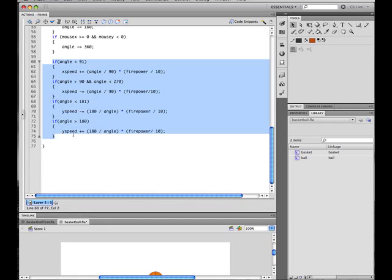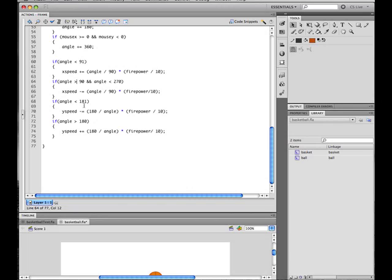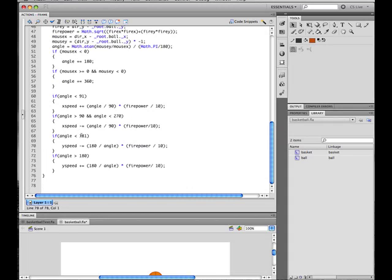Okay, this part here. Take a look at that. Just when the angle is less than—yeah, well, 0 to 90, make it shoot in the right-up direction. Here to the left-up direction, right-down, left-down, so you shoot in the right direction. Now the last thing you want to do is create an onEnterFrame function for the ball.